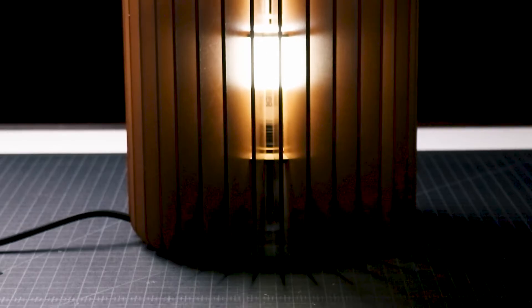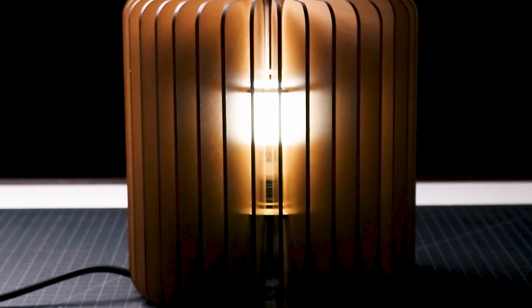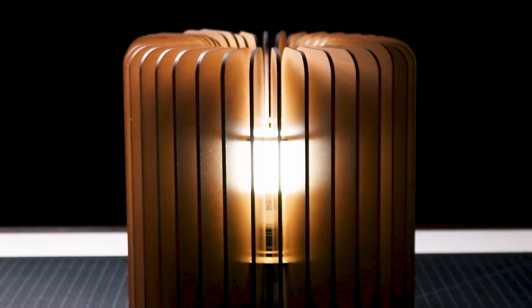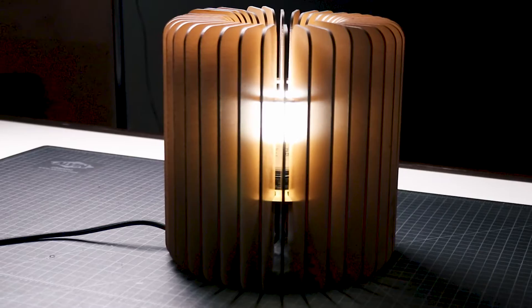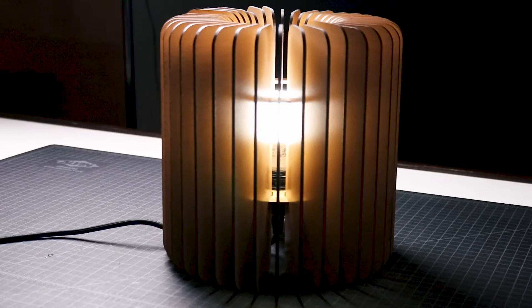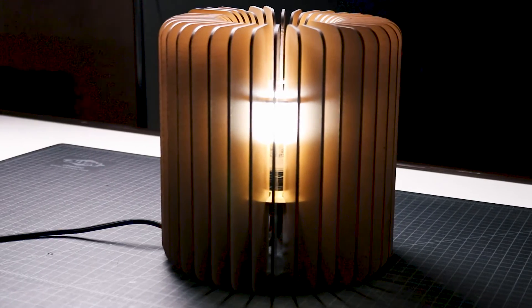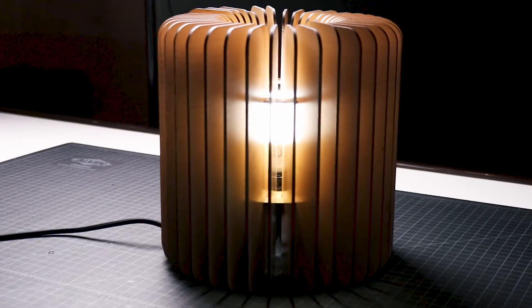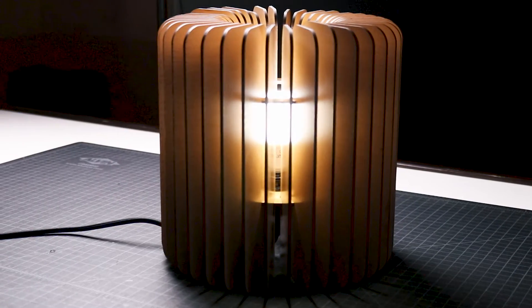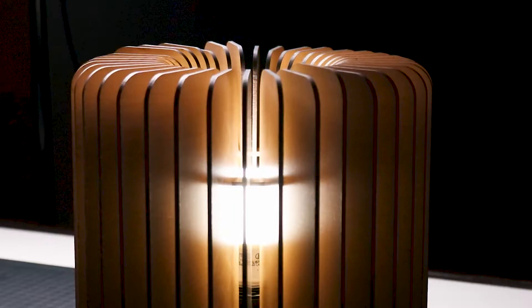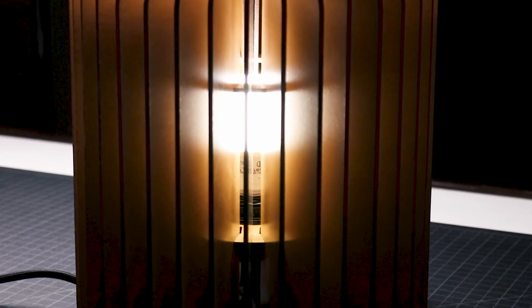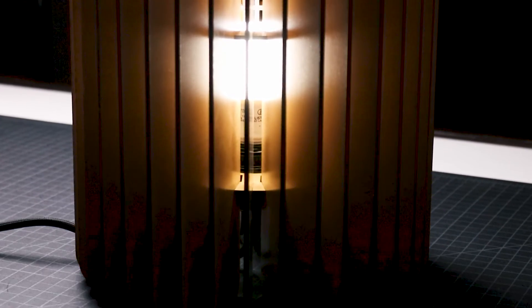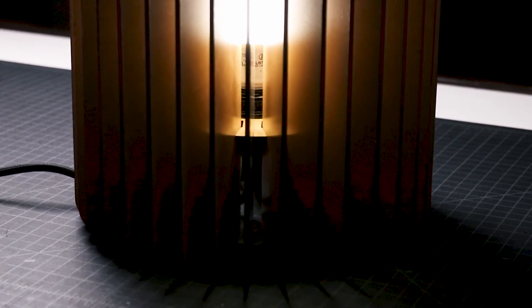This prototype turned out great and it works well as a table lamp. It achieves the original goal of creating a lamp that glows through the reflection of light off of each wood panel. Their depth also helps to conceal most of the light bulb at the center of the lamp.